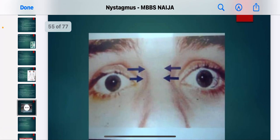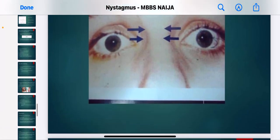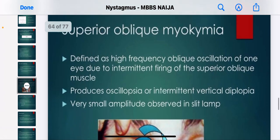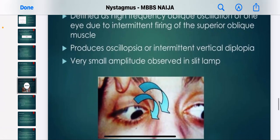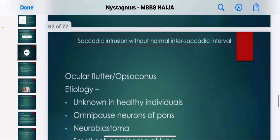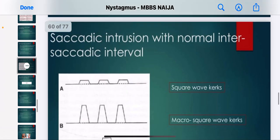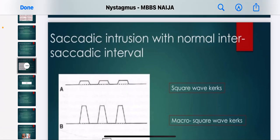Here is a patient with nystagmus — you can observe the gaze. These are examples of nystagmus presentations.